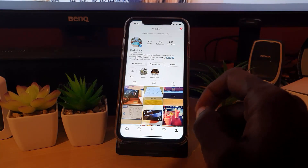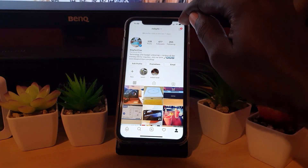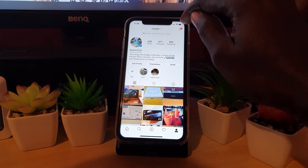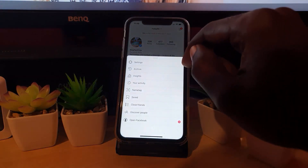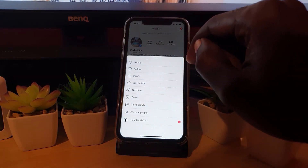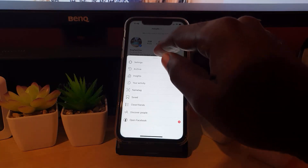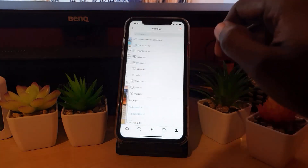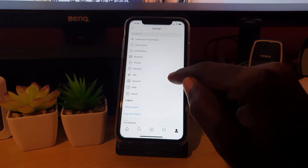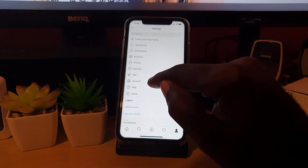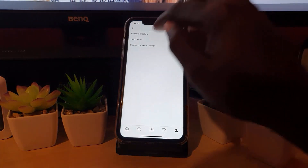Next, you're going to go to the settings page. Select the three lines in the upper right-hand section of the screen and tap. Once you're here, simply go to Settings. You should see the option that says 'Help' — go down to that section and select Help.